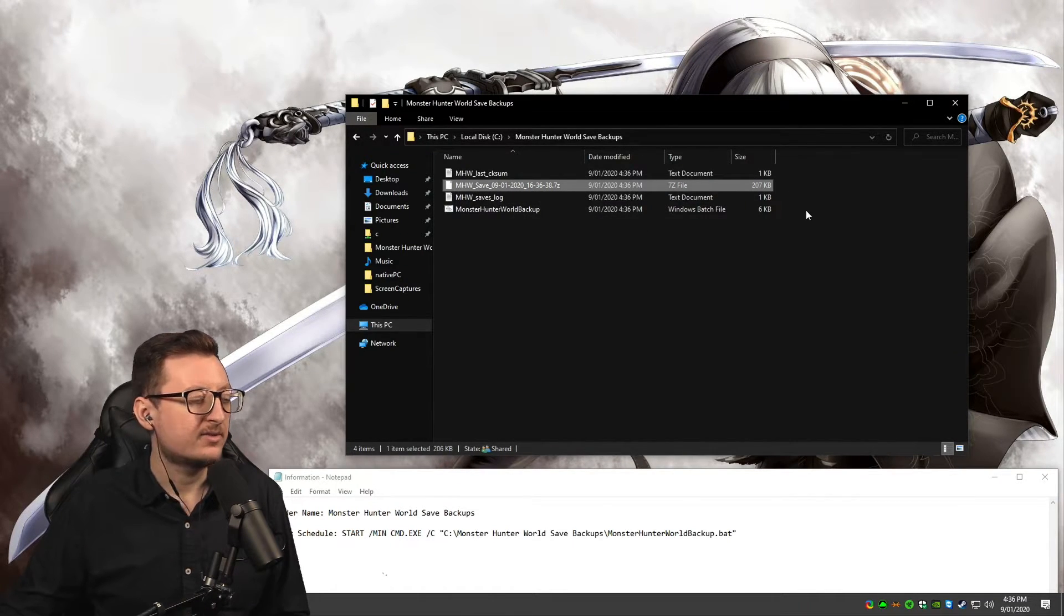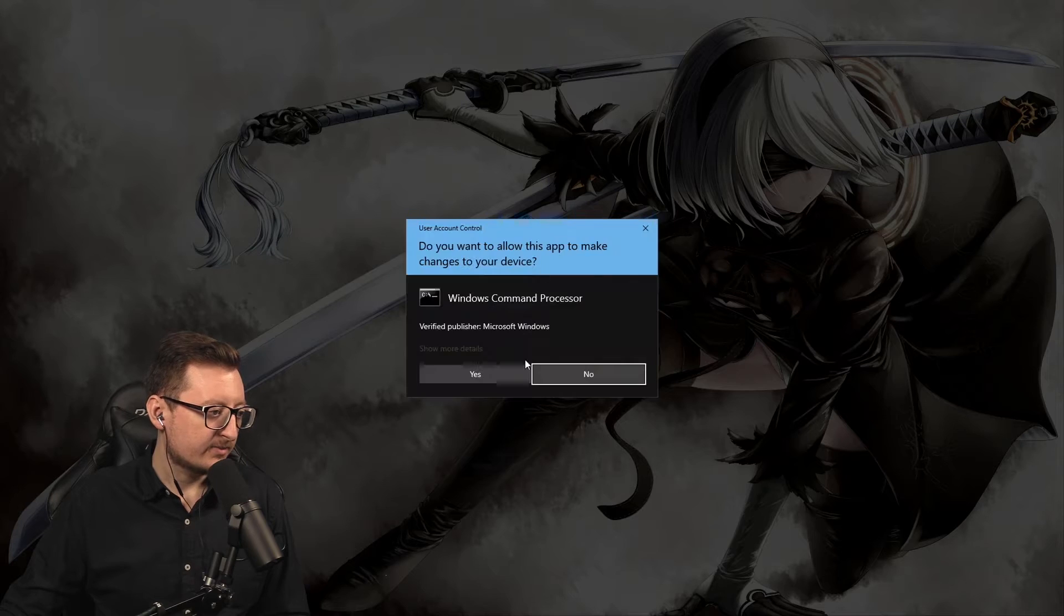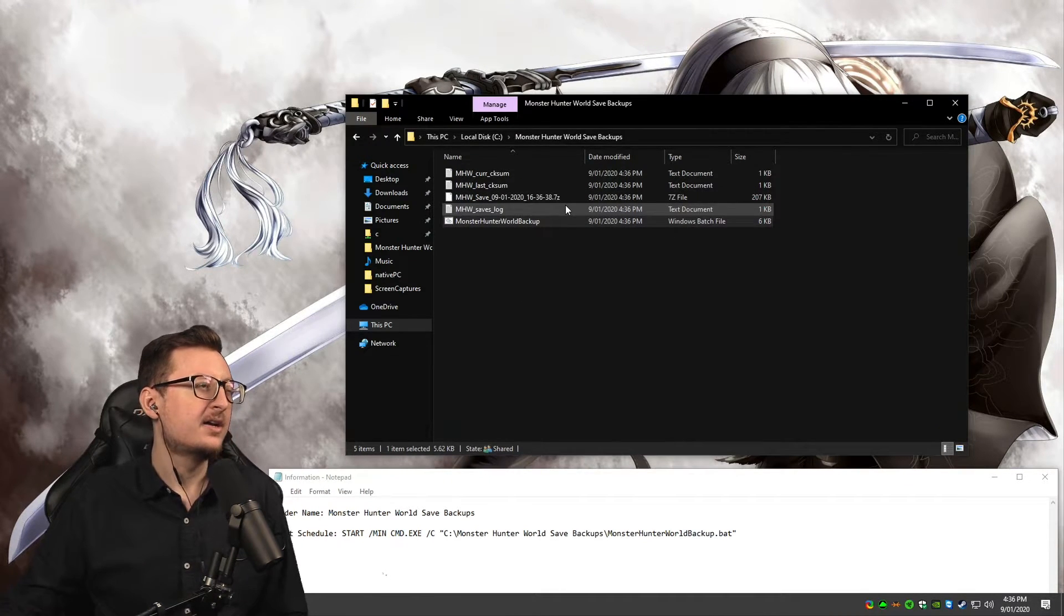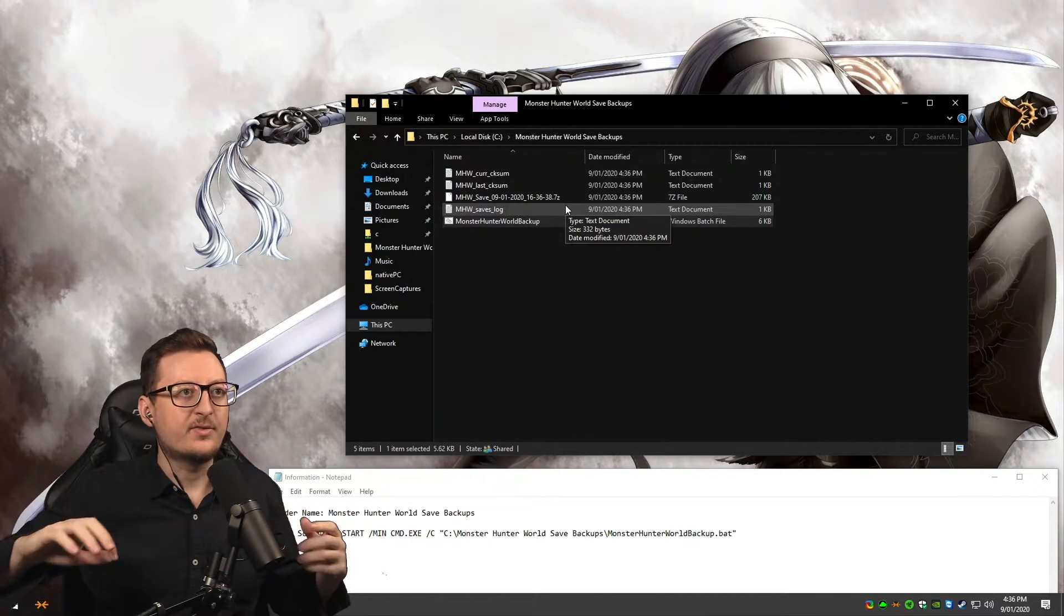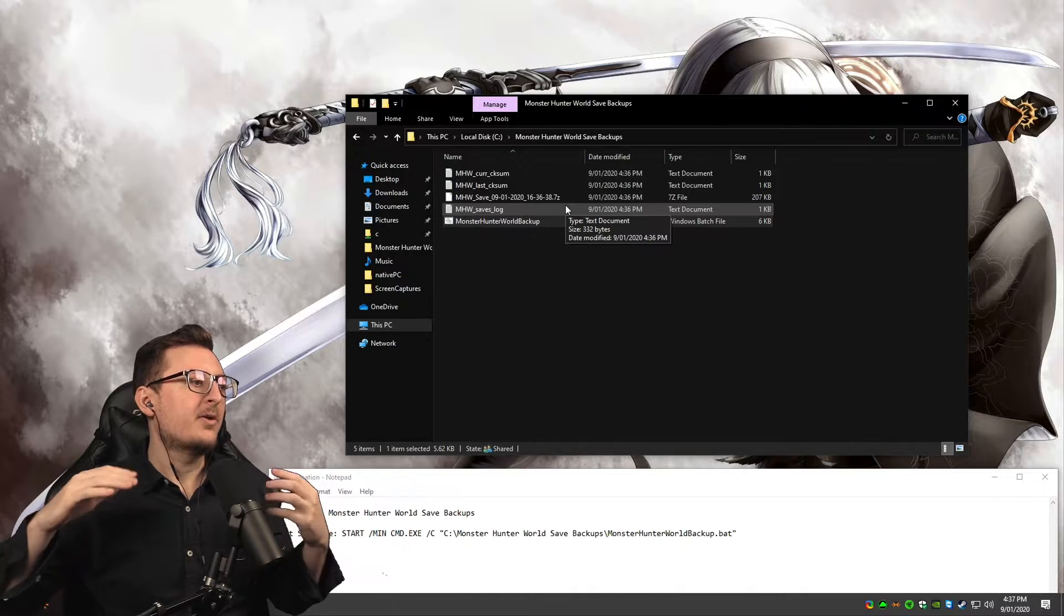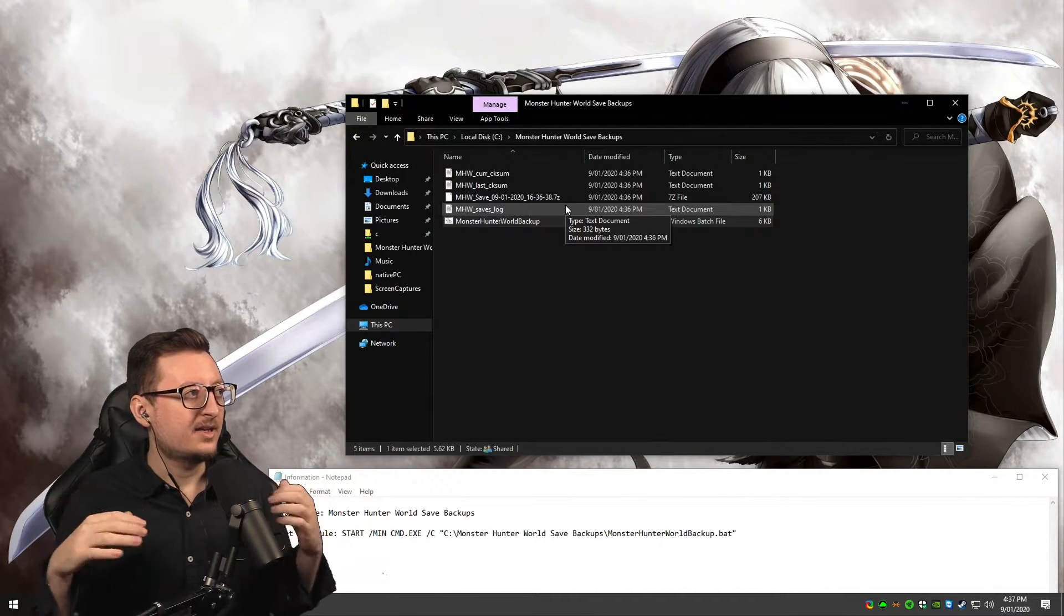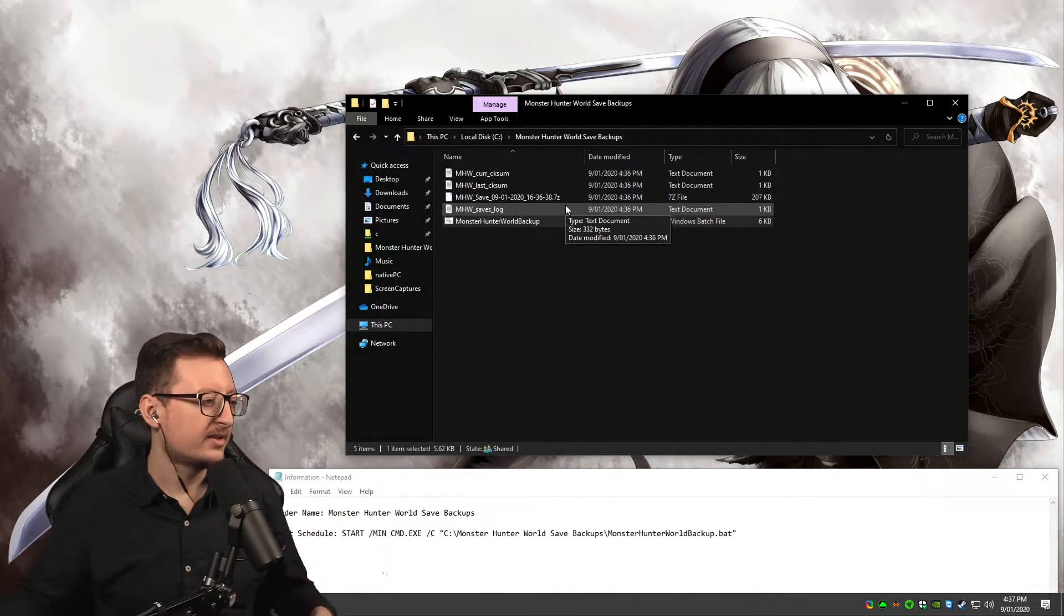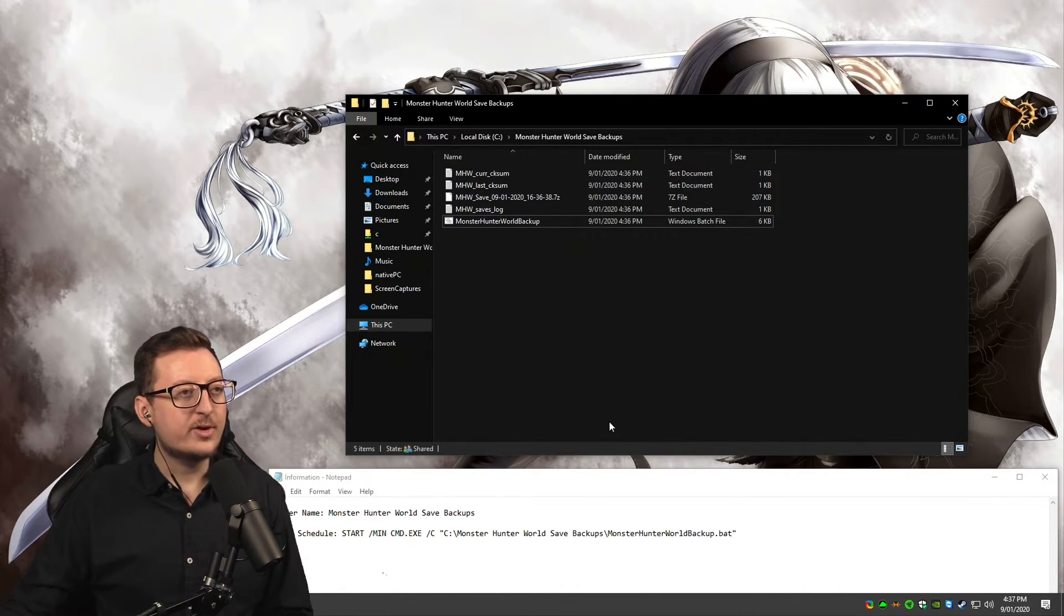If you were to run this again, it won't actually create another save file because it checks the checksum. If you've made any progress, done any hunts, and saved your game, it will create a new save. But if you haven't done anything like that, if you haven't made any progress, then it won't create a new save. It's very smart, saves a lot of space.